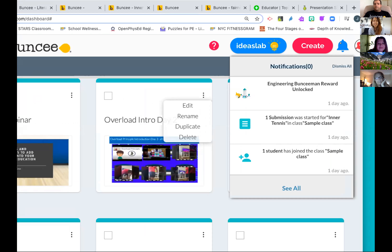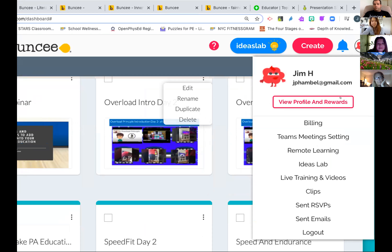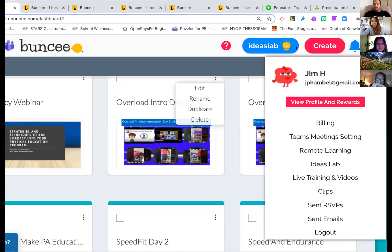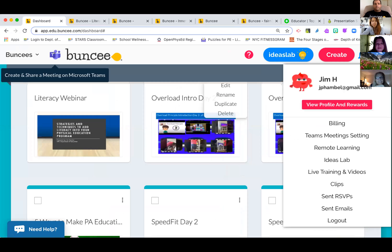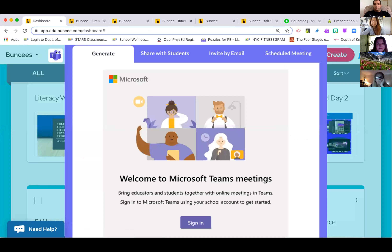Buncee gives you notifications, and unlike some other tools it's very up to date — if somebody does something you'll be notified right away. You have a lot of control. Buncee is not just for making instructional sessions; it's also great for things like Mother's Day cards, posters, and more. If you're using Microsoft Teams, you can actually plan and conduct a Microsoft meeting directly from Buncee — which is great for those of us in New York who use Teams.